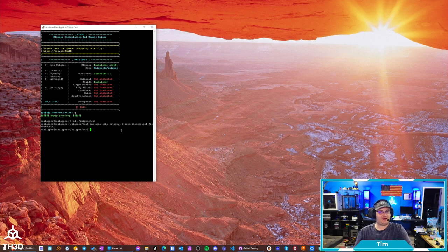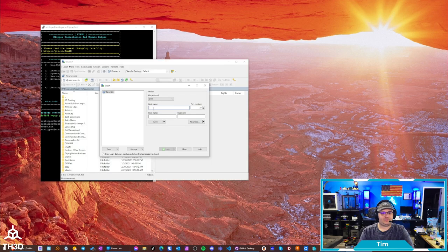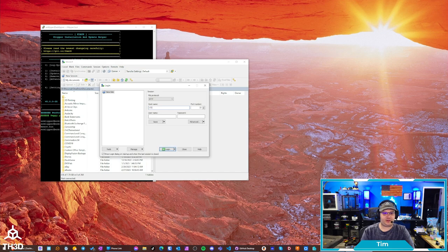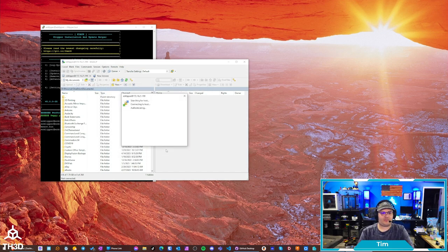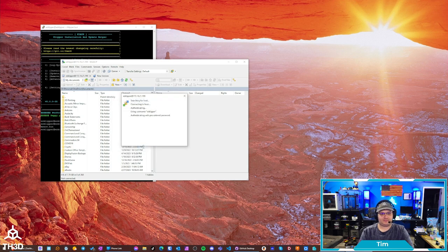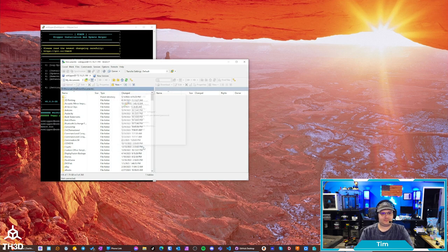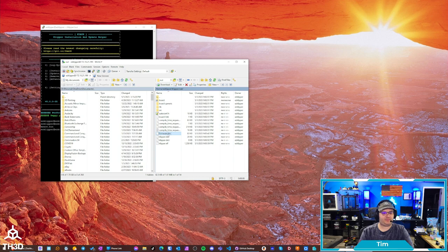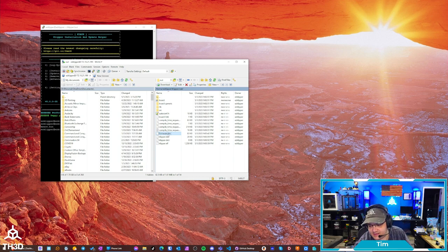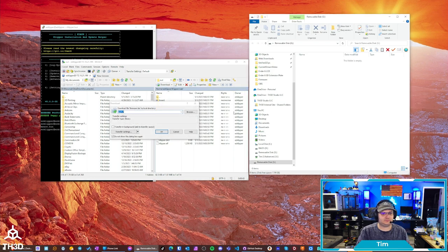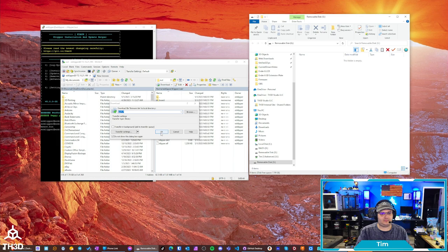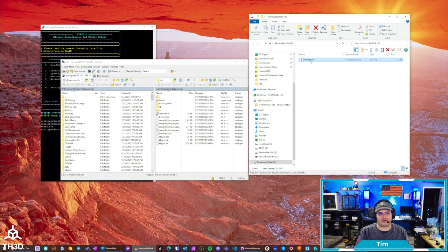Now, to actually get the file off of my SBC, I'm going to need to load WinSCP. And I'm going to go ahead and type in the SBC information. And hit log in. Go ahead and tell you want to trust this. And now we're going to go into the Klipper and then Out folder. And you can see here we have the firmware dot bin. So, I'm going to take my SD card and put it into my SD reader. I'm going to take the firmware dot bin file and drag it over to my SD card. And now you can see the firmware dot bin is on my SD card.